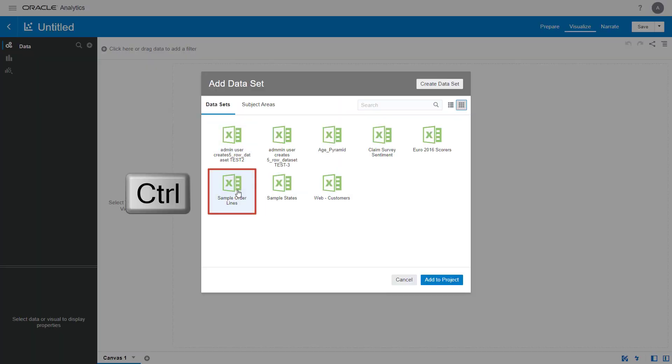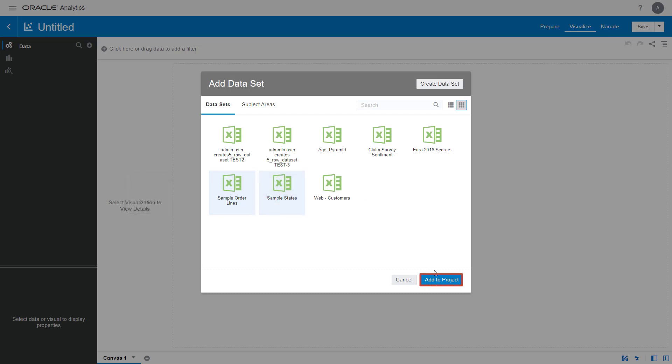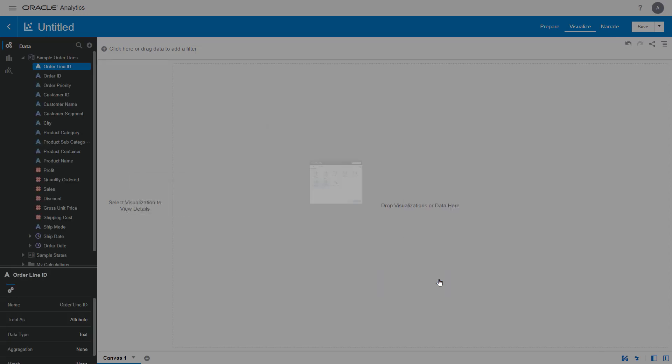Use the Ctrl key to select the sample order lines and sample states data sources. Click Add to Project.